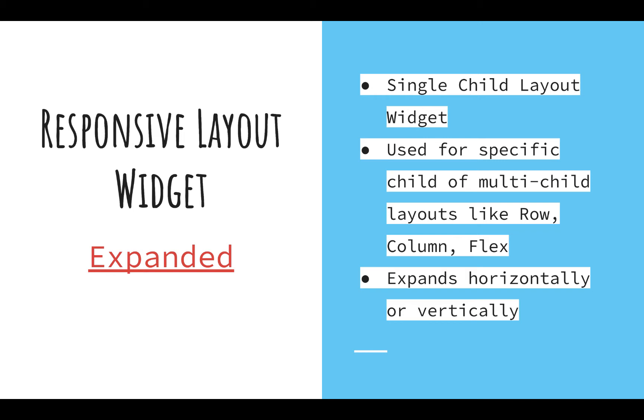It's used in combination with multi-child layouts like Row, Column, and Flex layouts. In Row and Column you have multiple children, so each child can be wrapped in an Expanded widget. The Expanded widget either expands horizontally or vertically and uses a property called flex to do so. We'll be seeing both cases with the flex property and without the flex property and how it behaves.